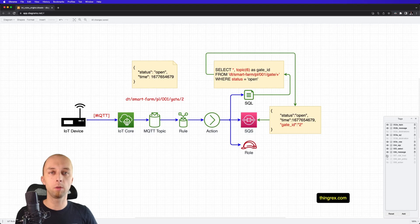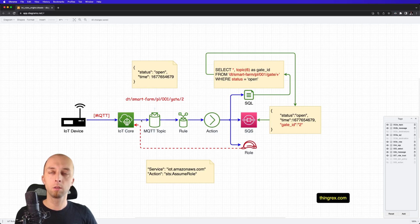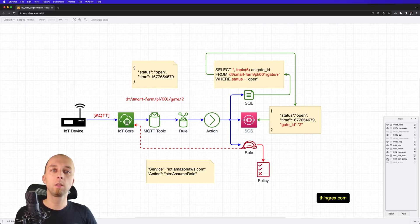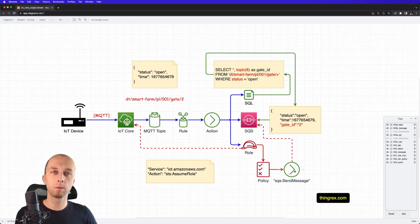The IAM role establishes trust in relation with IoT Core, so we can assume this role. We've got the policy attached, and that policy allows to send messages to SQS.